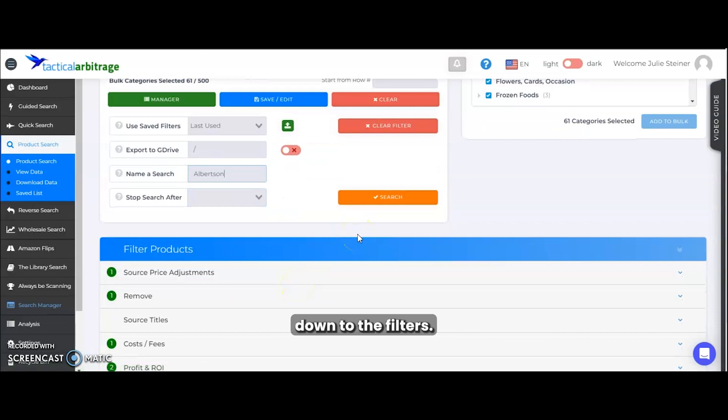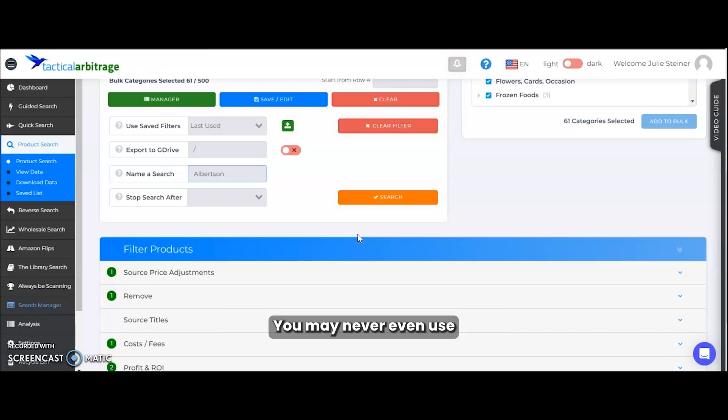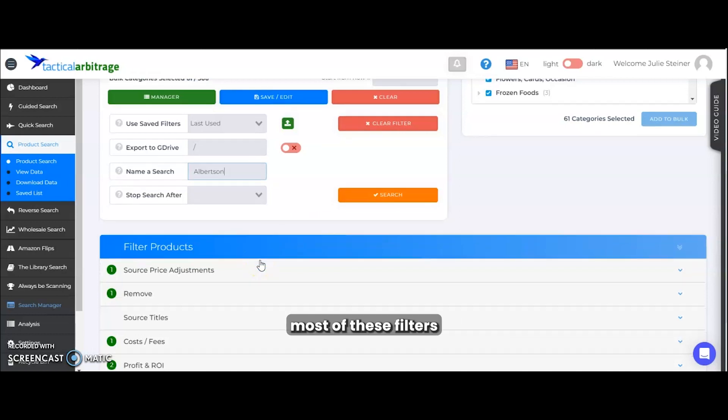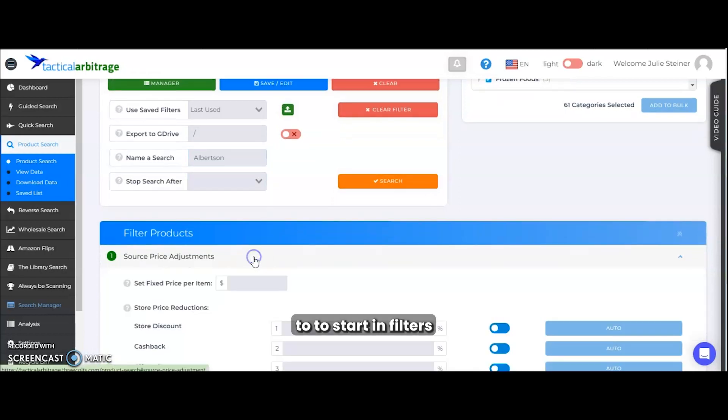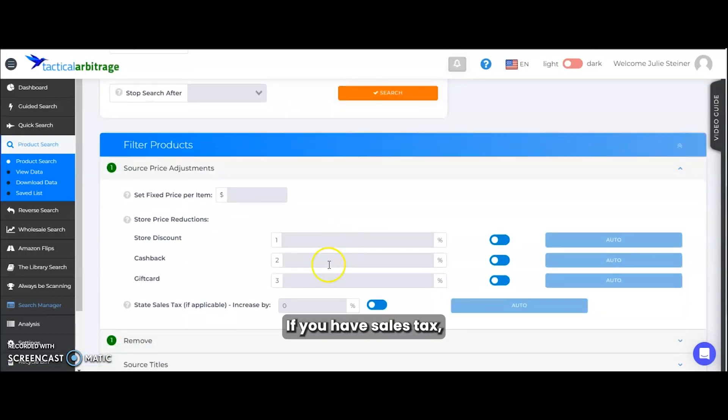Then we're going to go down to the filters. This is where people a lot of times get lost in the weeds and lose results. You may never even use most of these filters. To start in the filters under source price adjustments, if you have sales tax, you will want to use a sales tax so that it is included in your profit and ROI.